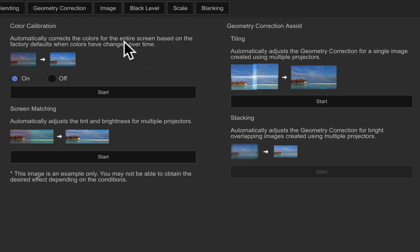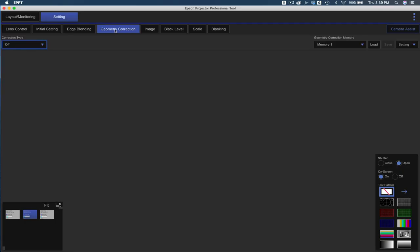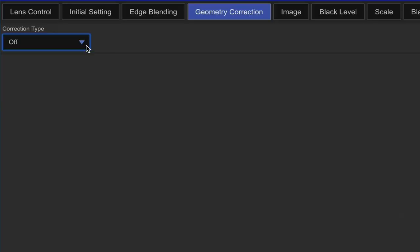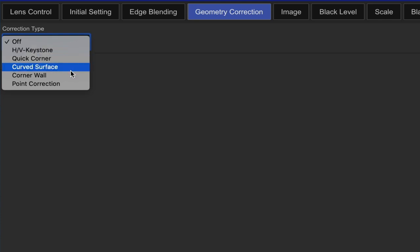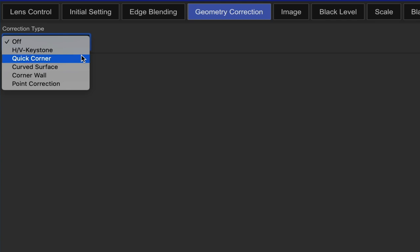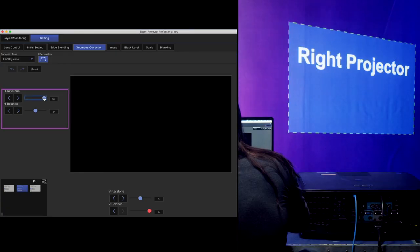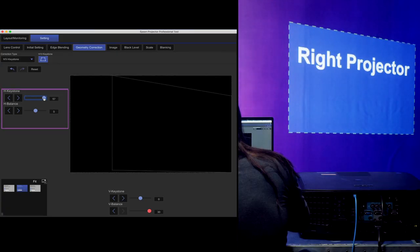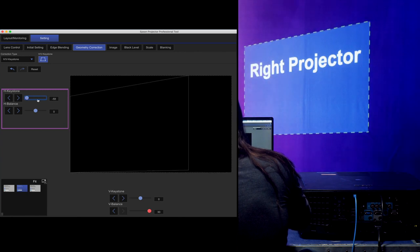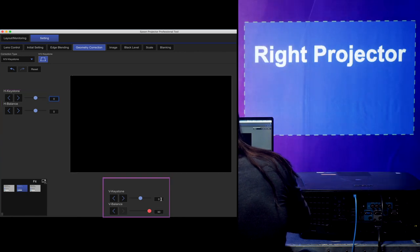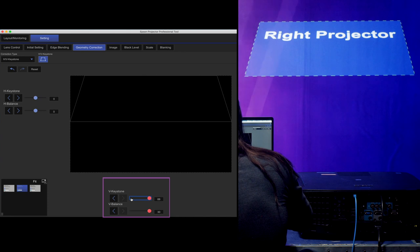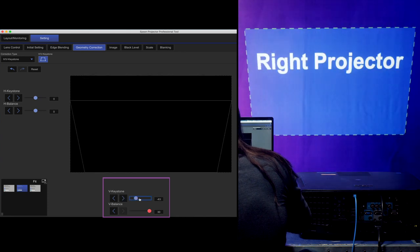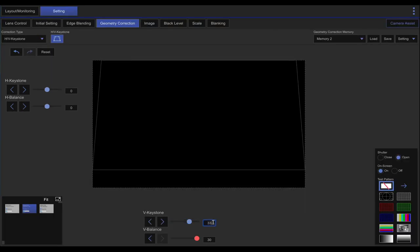Now we can go to the geometry correction tab. Under here, you'll find several different settings. You'll find keystone, quick corner, curved surface, corner wall, and point correction. It's important to note you cannot mix the quick corner keystone or point correction. You have to choose only one. We have our horizontal correction and vertical correction. Horizontal and vertical keystone correction cannot be used with any other type of geometric correction.